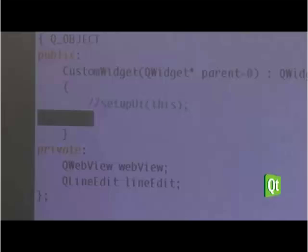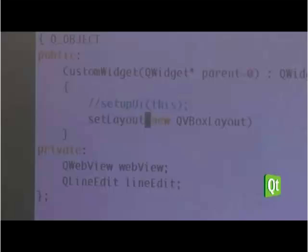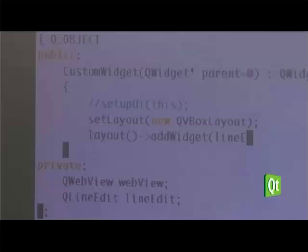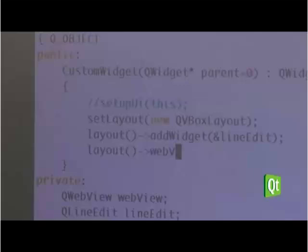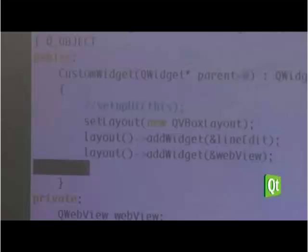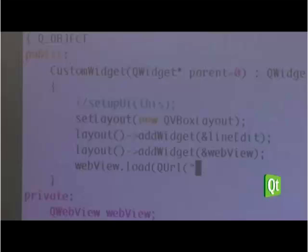Any good user interface has to have a layout. We set a new vertical layout on our view and add the line edit at the top, then add the web view below. The layout ensures everything flows naturally. We also ask the web view to load a page and pass in a URL — for instance, twitter.com.